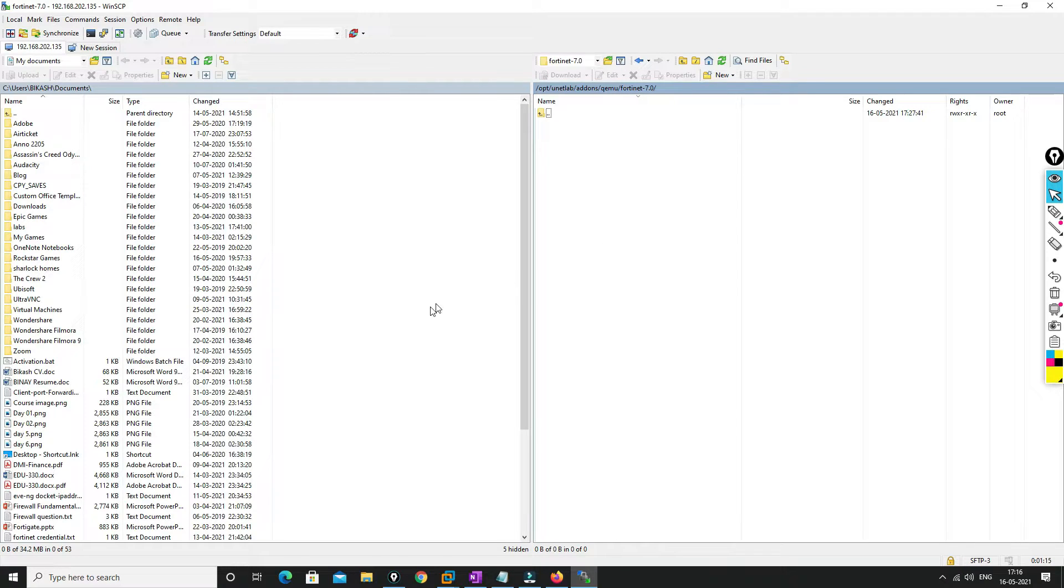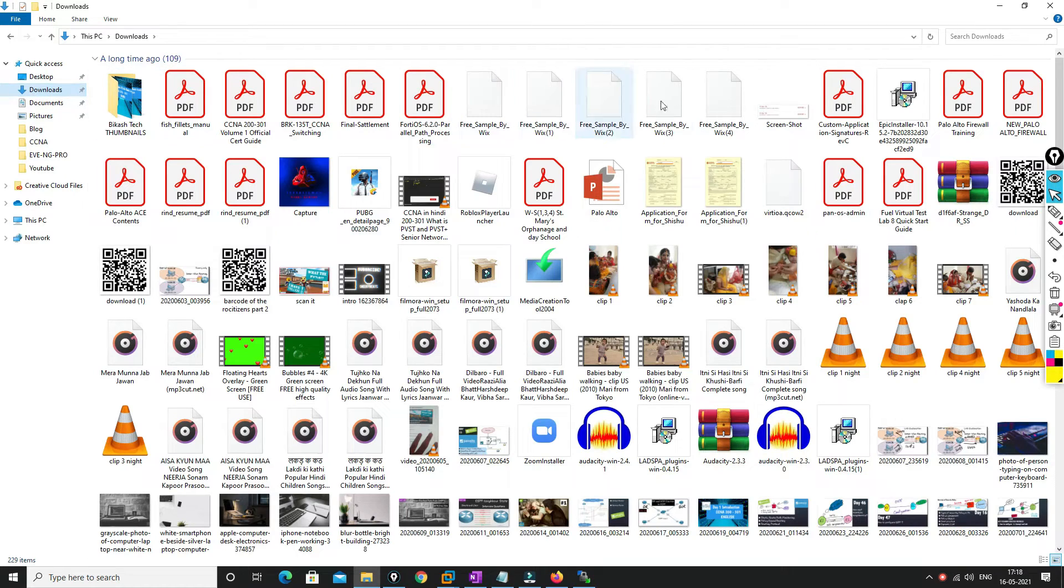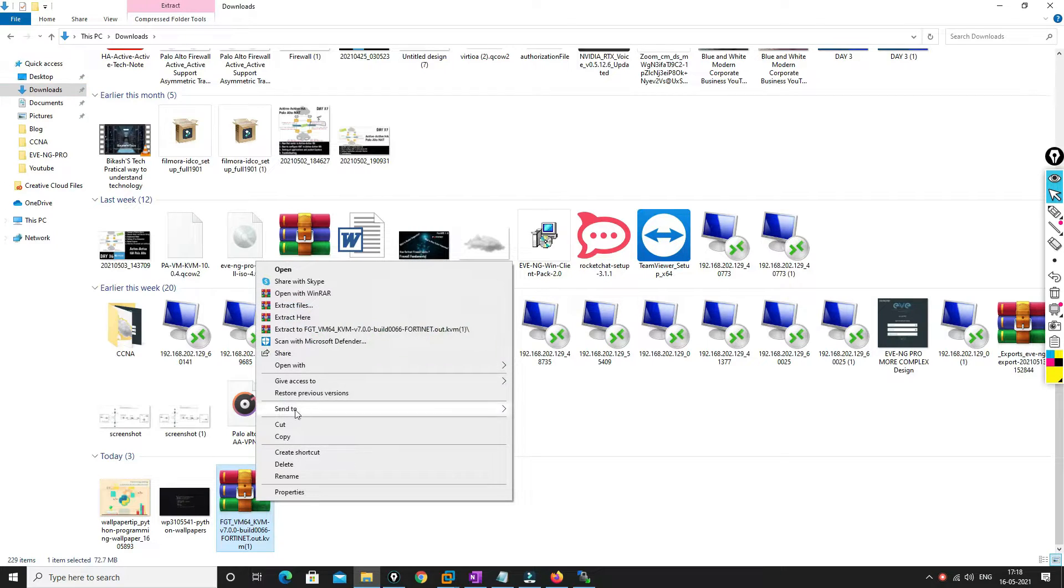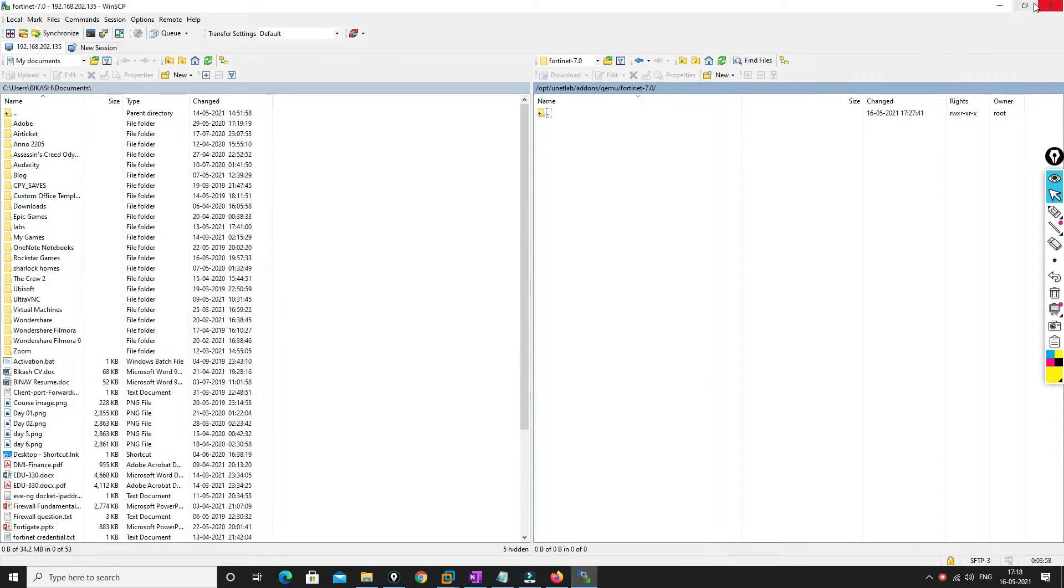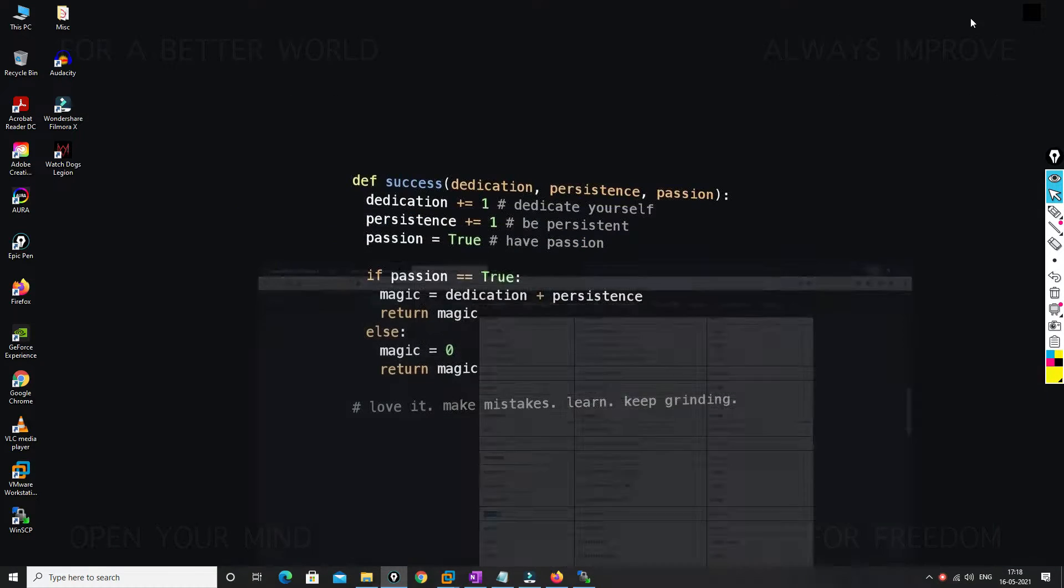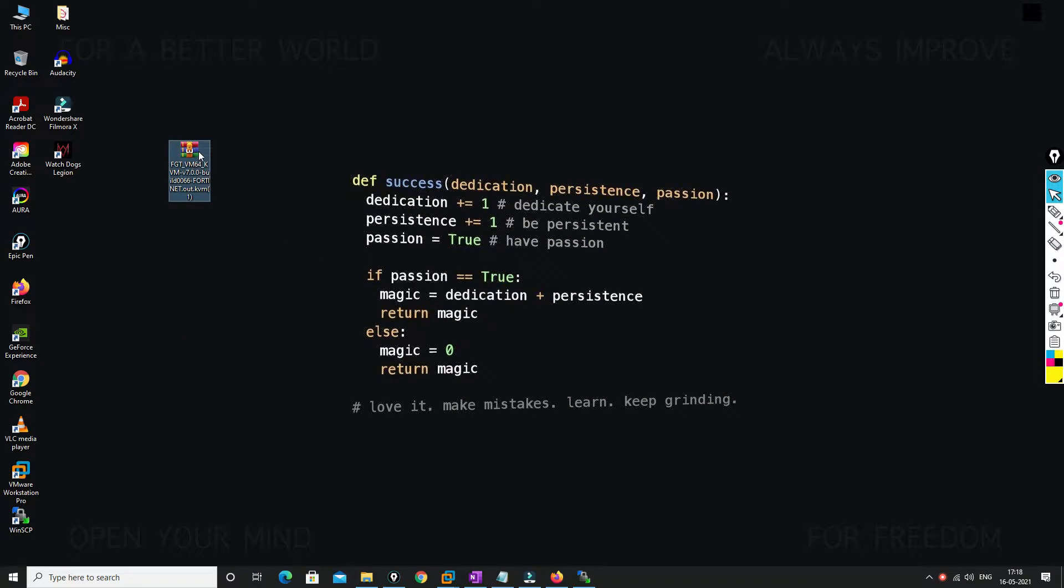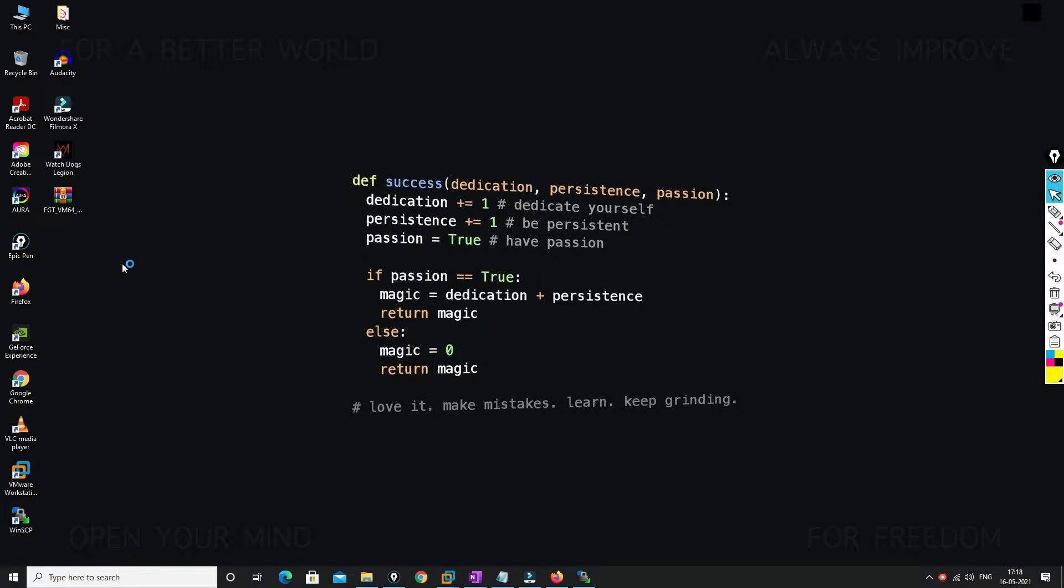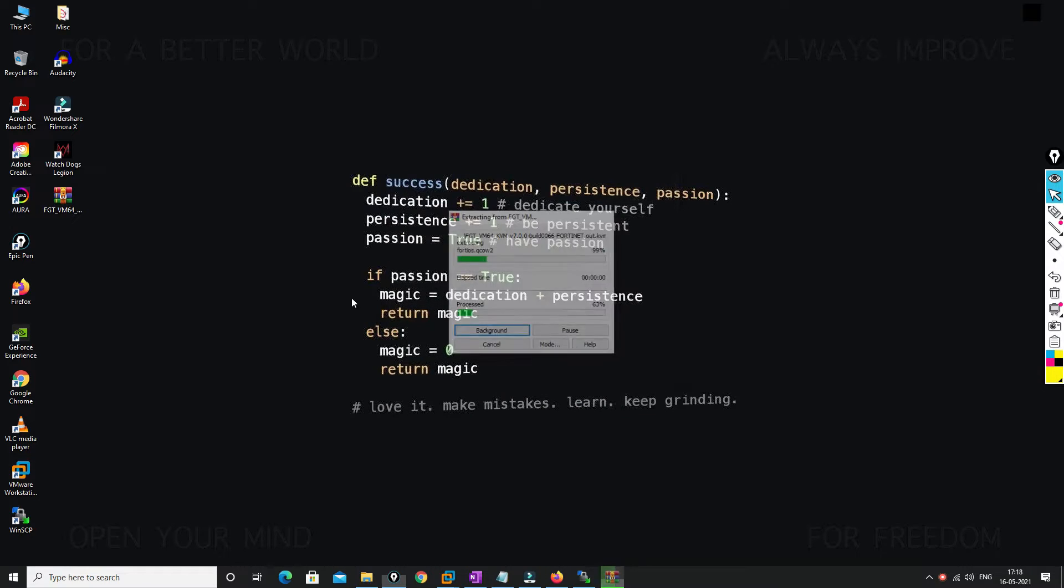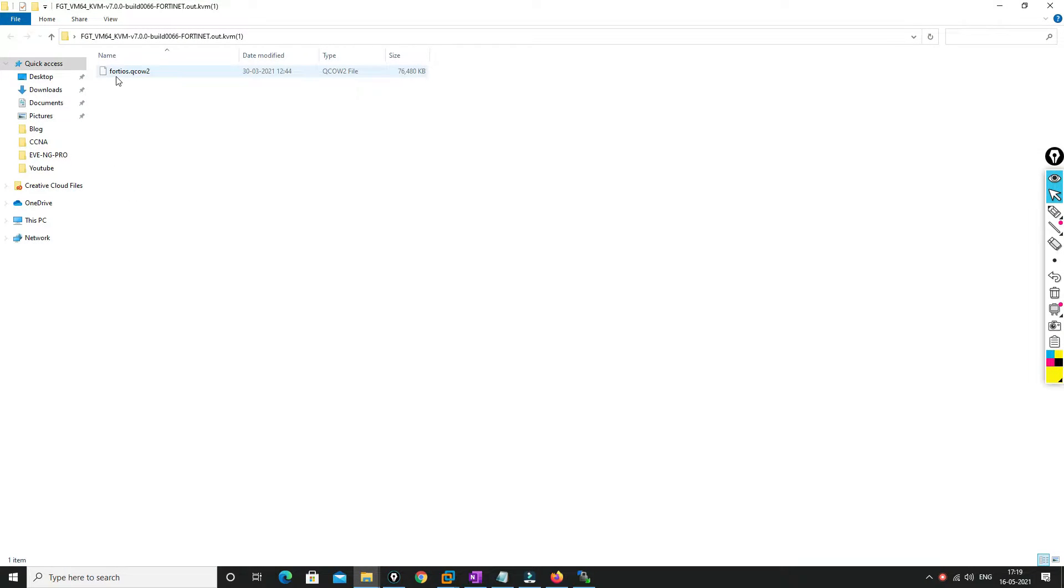So after that we have to paste the image over here. Before pasting the image, what we are going to do is we'll go and take this image, we'll just cut this out and paste it to the desktop. So we have pasted this image and we'll try to extract the file. So once we extract the file we'll get the original file which we need to import.